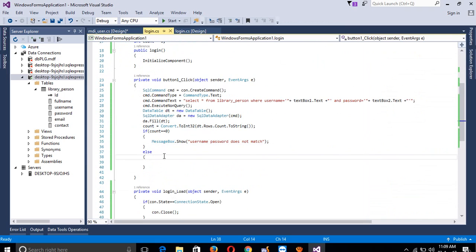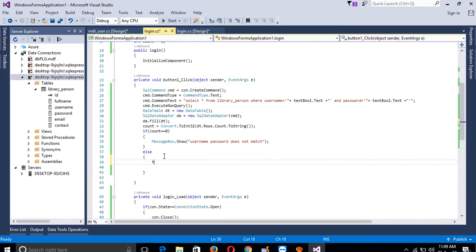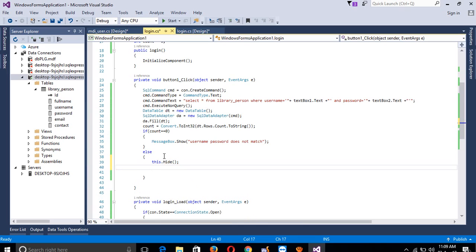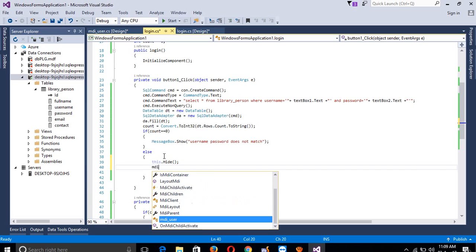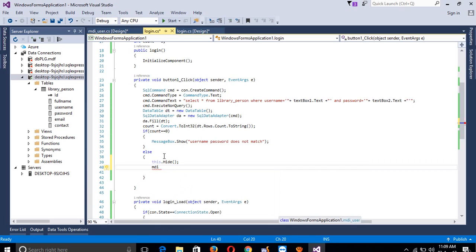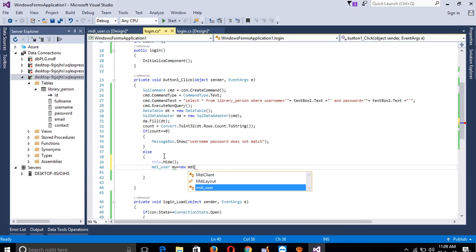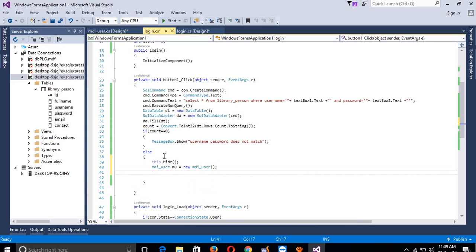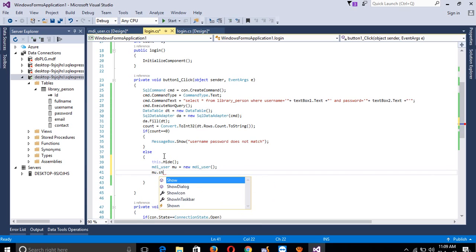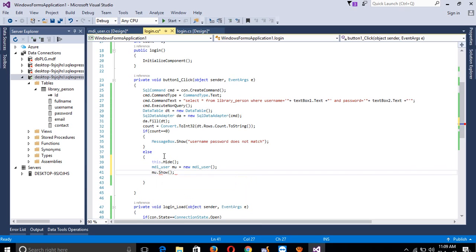Back in login.cs, if username and password match, write: this.Hide() - this hides the current form. Create an object: MDI_User mu = new MDI_User(); then write mu.Show(). This hides the login form and opens the MDI form.